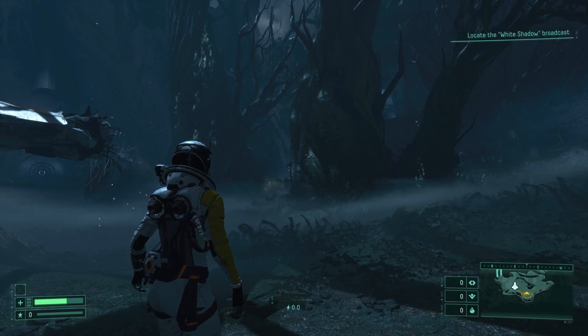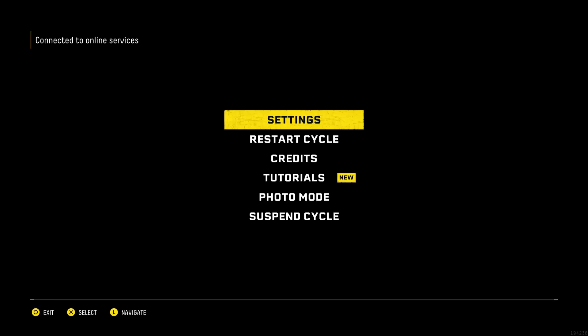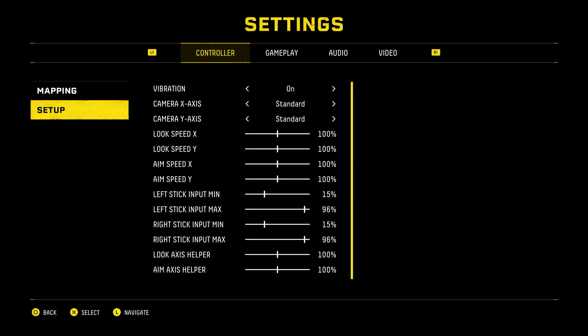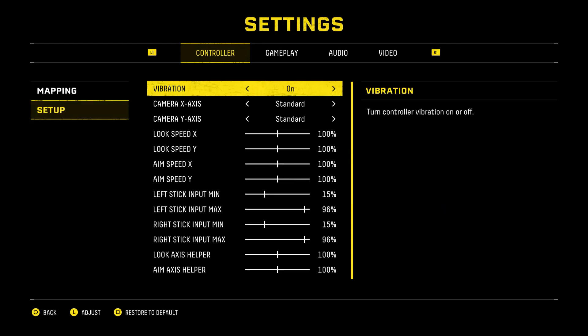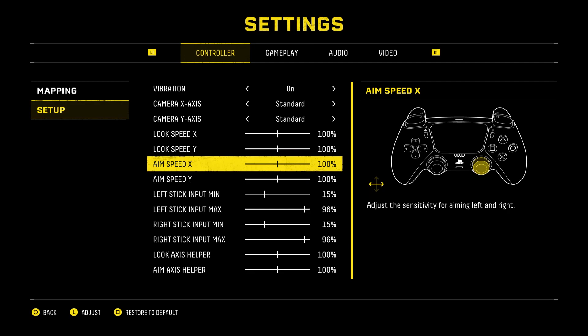First press on the option button, then press on X to enter settings, go down to setup, press on X, then go down to aim speed X to adjust aim speed in the X axis.